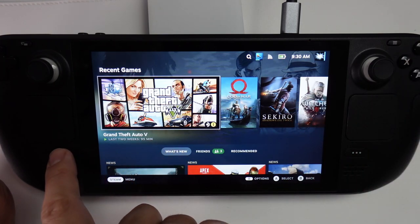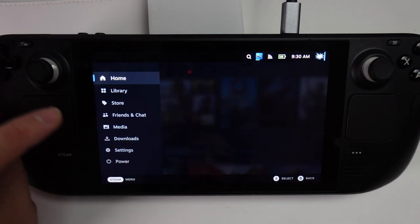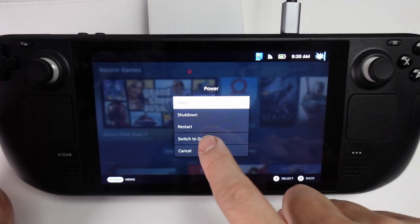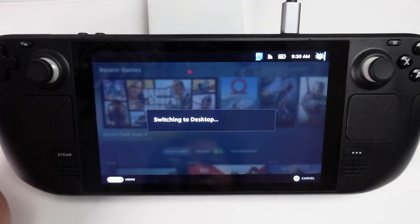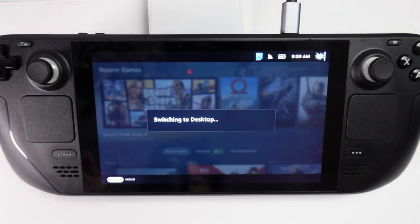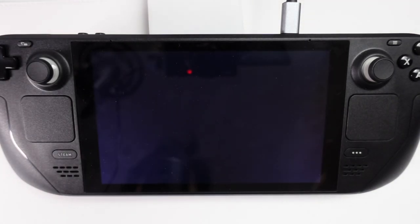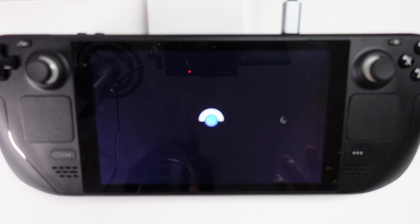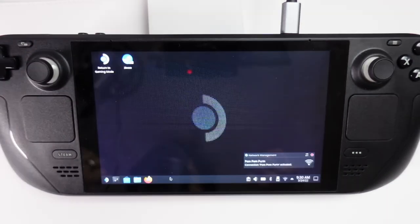So the first thing you have to do is press the Steam button here. We're going to go to the Power button and switch to Desktop. This is going to bring us into the backend Linux Desktop so that we can install these third-party launchers.